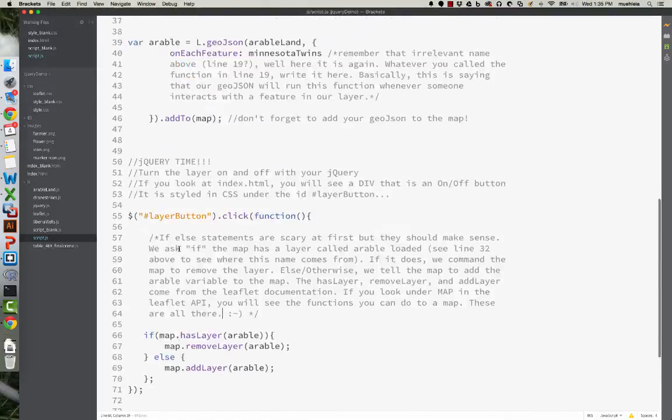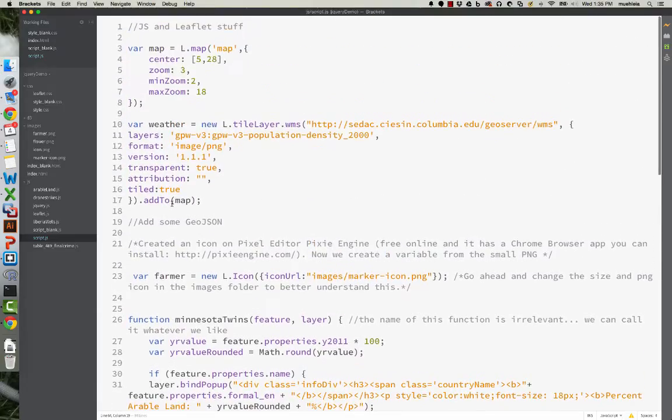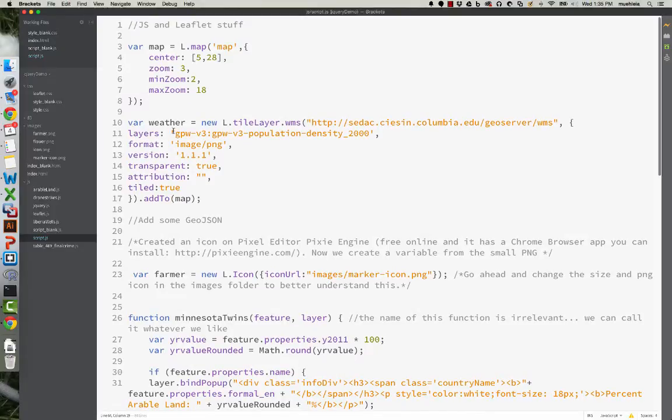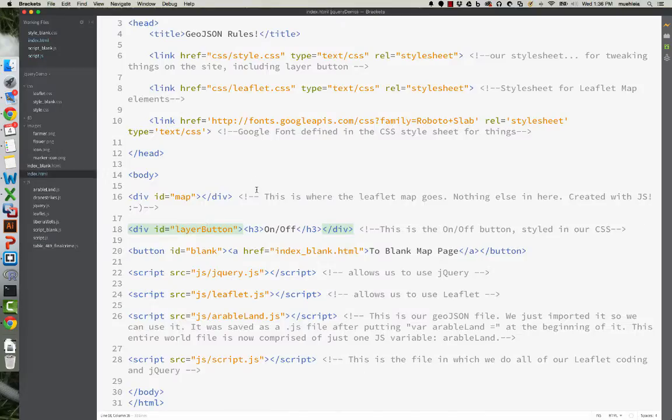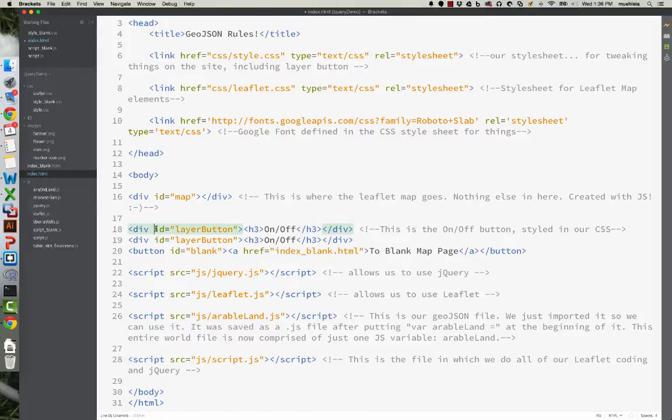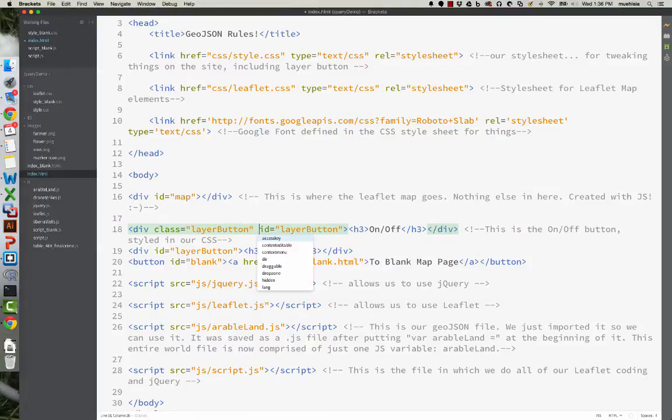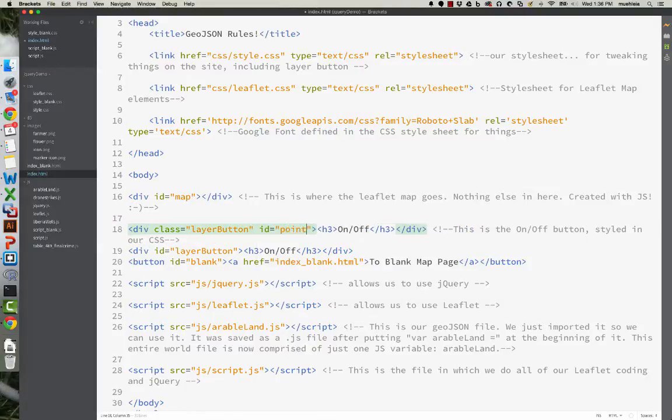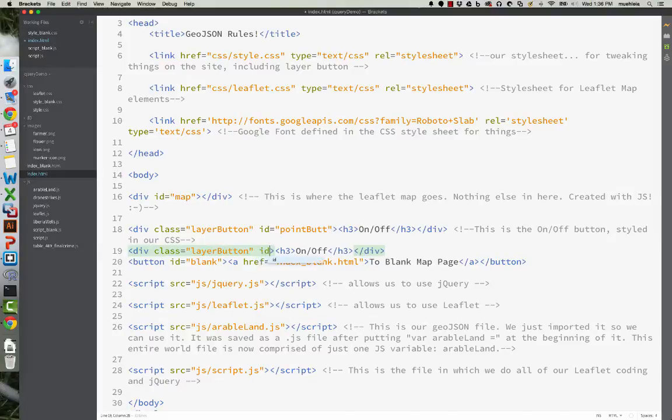So we should be able to actually quickly, I have this thing called weather, which is actually population. But we should be able to add and remove this pretty quickly as well. So let's, just for a demo, do this. Let's create a new button.